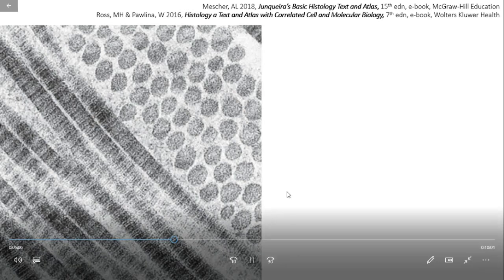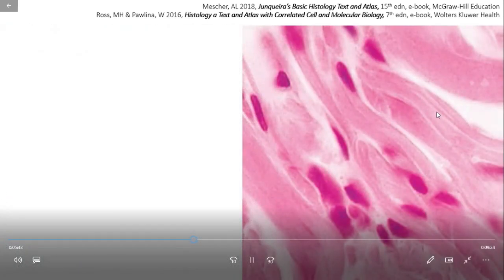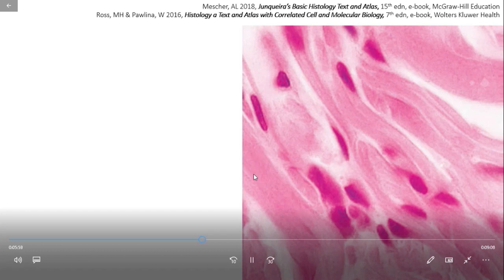A transmission electron micrograph shows fibrils cut longitudinally and transversely. In longitudinal section, fibrils — the structural unit of the collagen fiber — display alternating dark and light bands. In cross section, the cut ends of individual collagen molecules appear as dots. Ground substance completely surrounds the fibrils. Large bundles of type 1 collagen fibrils appear as acidophilic collagen fibers in connective tissue, filling the extracellular space.